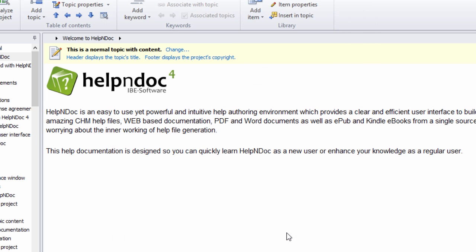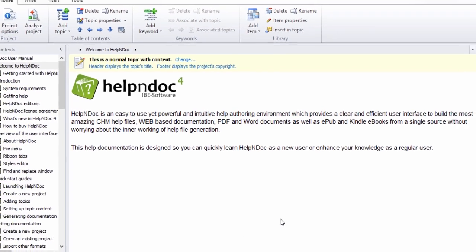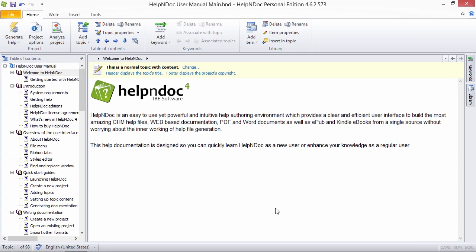Using conditional content generation can be a great time saver. Thanks to HelpNDoc's flexible tagging system, you can customize your generation process the way you like it. We'll see in another video just how to use the newly created tags for conditional generation.